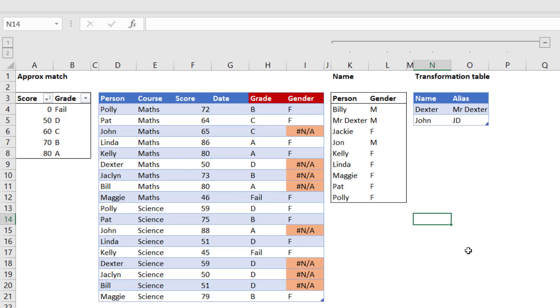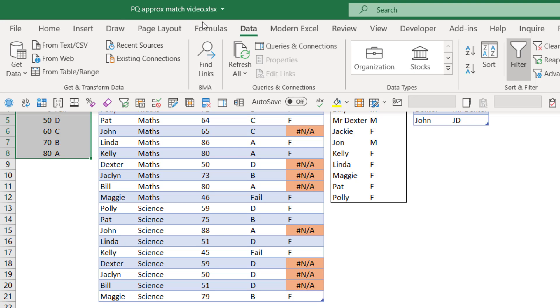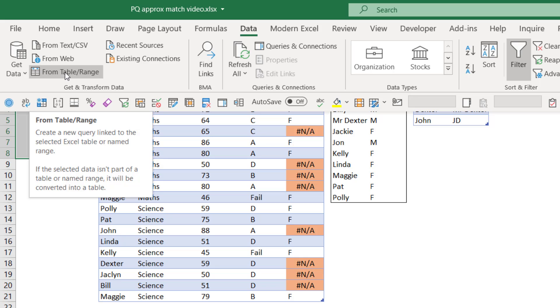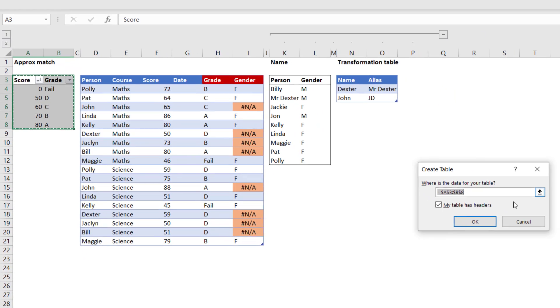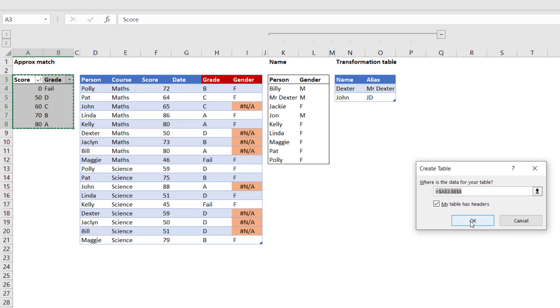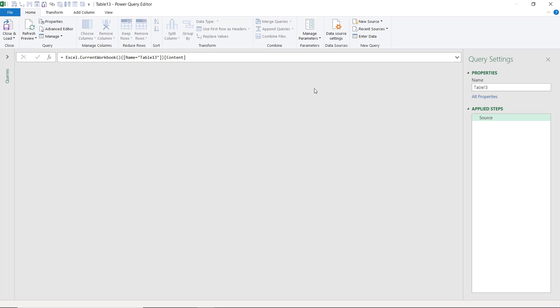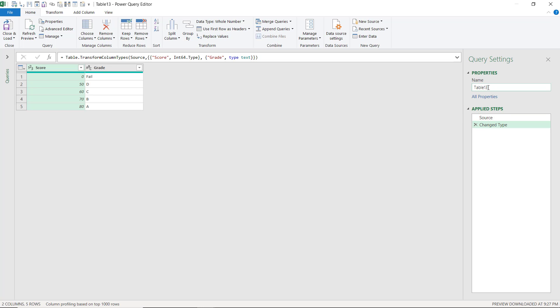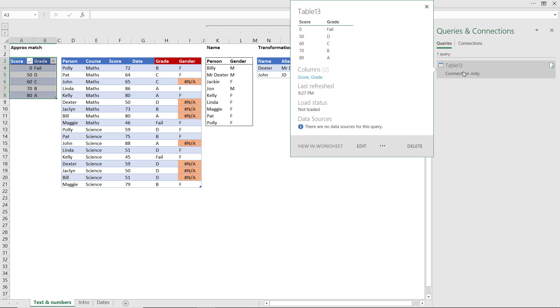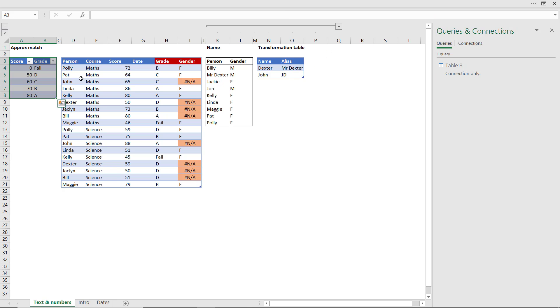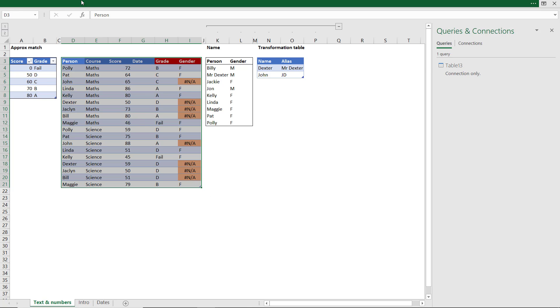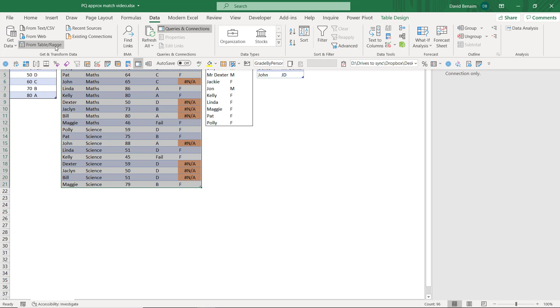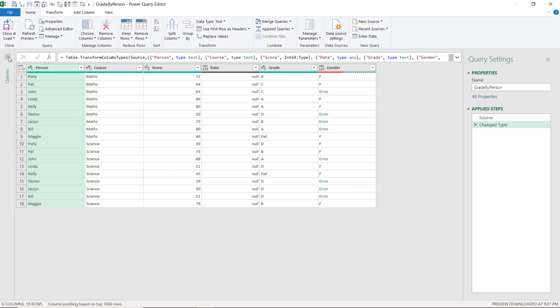So we're going to look at how to get data into Power Query. To do that, we're going to select this data, and then we're going to go to the data tab and choose from table or range. It asks us to make the data into a table, press OK. Often I would do this manually myself so it doesn't come up with this ugly name, but we're going to close and load. We don't need that right away. Because of my settings, it's only doing a connection. This is already a table, so I can do the same data from table or range. And now I've loaded up these two tables.